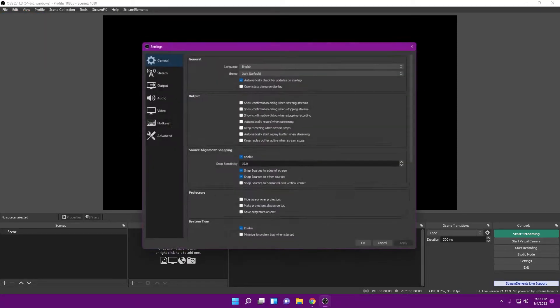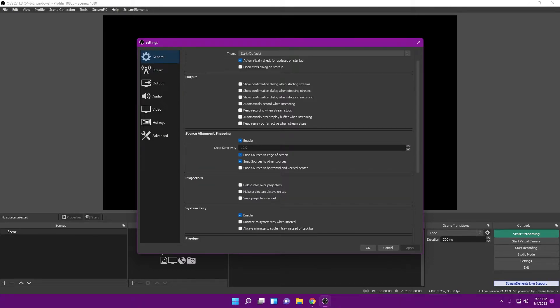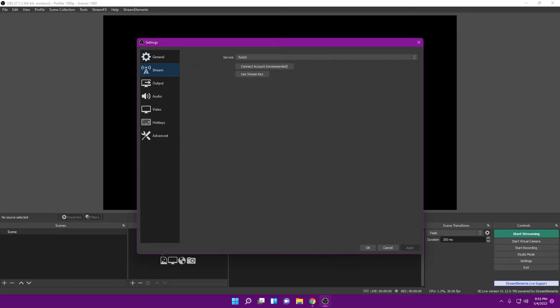We're going to hit File, go to Settings, and this should open up all the options we'll be working with. In the General tab, we don't really mess around with it a lot — unless you want to change your theme, leave this one alone.